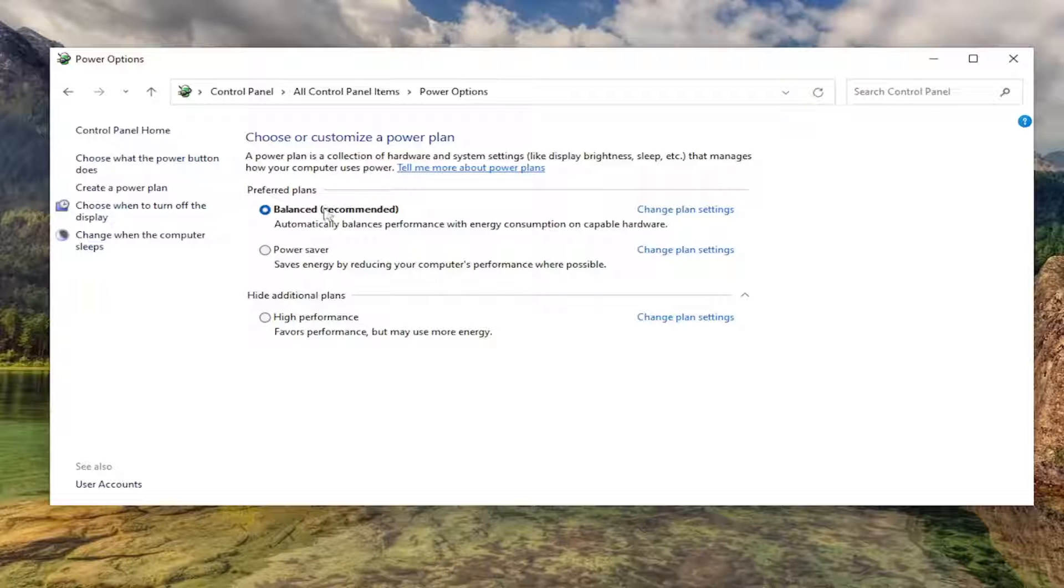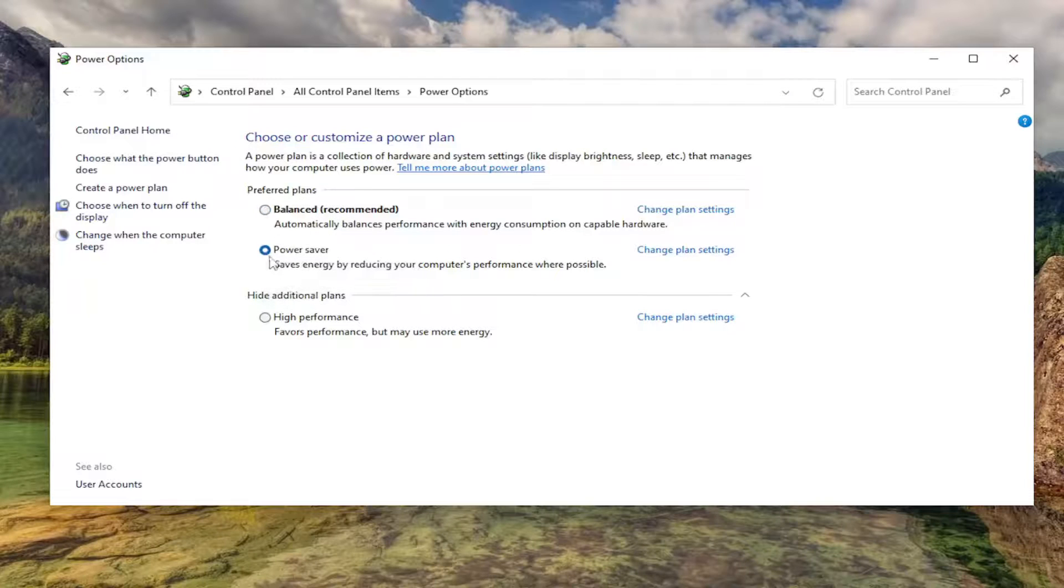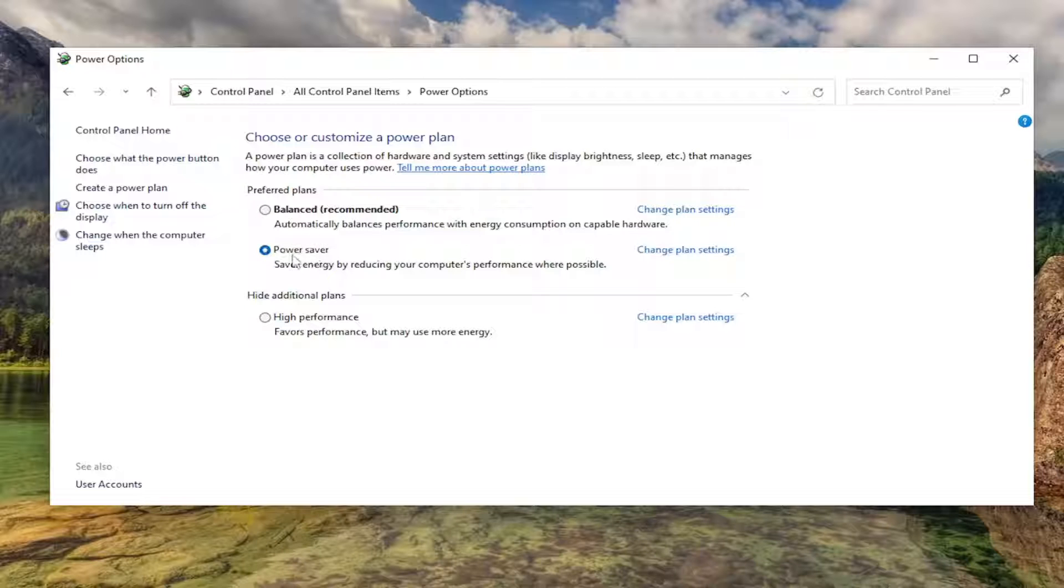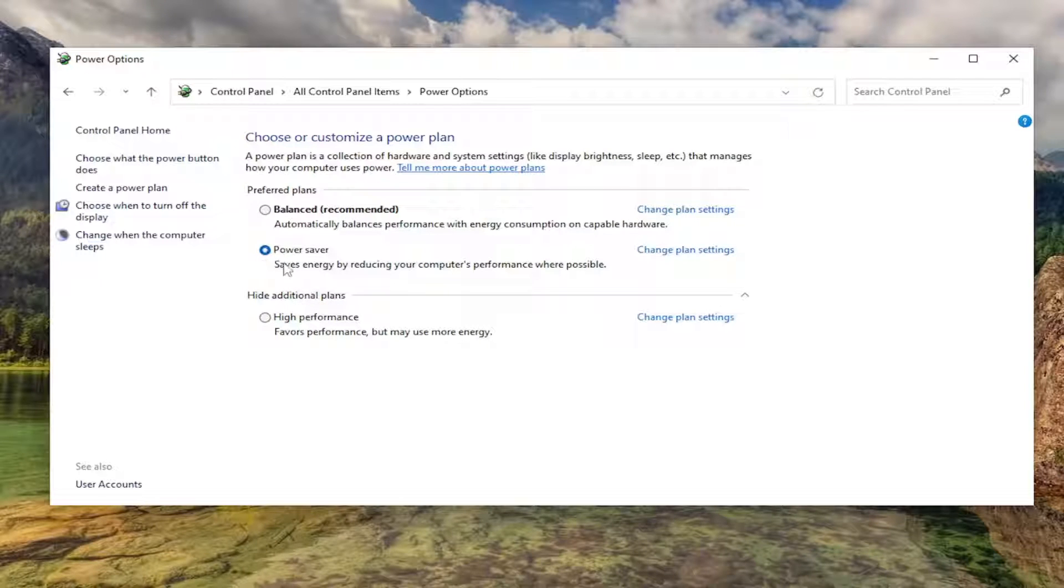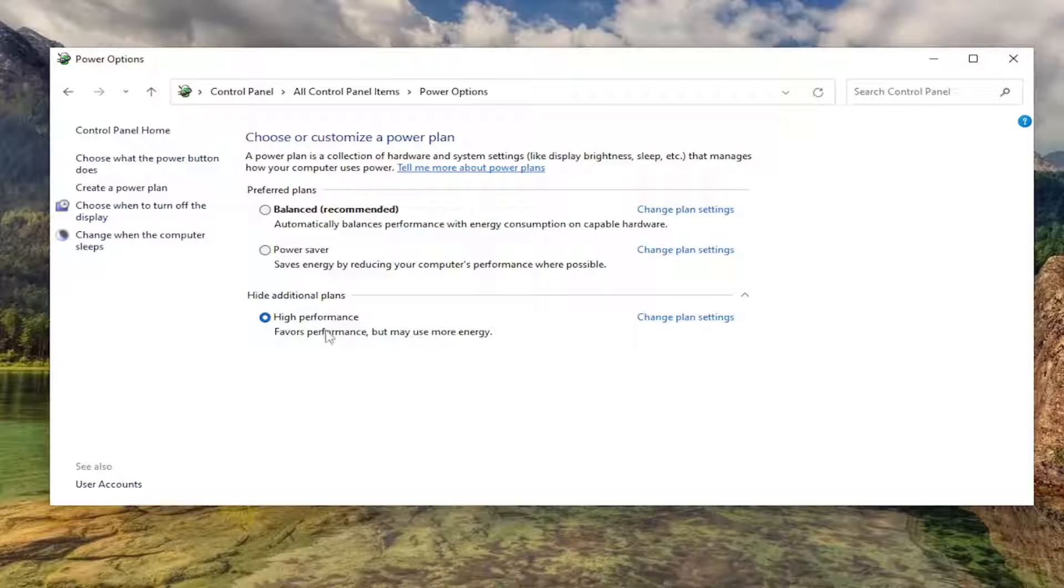Balanced mode balances power consumption and performance - it's the middle ground. Power saver optimizes your battery usage and battery life over performance. The computer will still be usable, but it's just not going to be as responsive. High performance favors performance, but would use more energy and would drain your battery quicker.